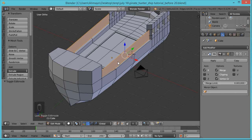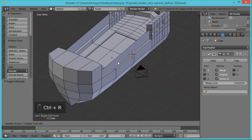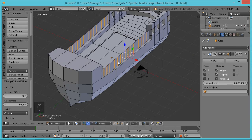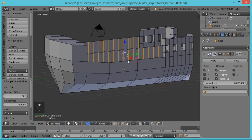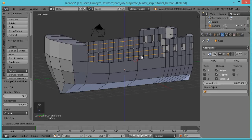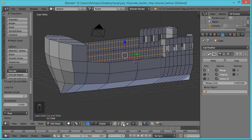Hit Ctrl+R to put loop cuts in, roll the mouse wheel to get a decent amount — about there. Left-click to lock in, left-click again to confirm. Now hit Ctrl+R and roll the mouse wheel one time. Left-click one time to lock in — not twice, because one time still allows movement. Hit S to scale on the Z-axis and move both of these edges like that. Left-click to confirm. Go to Face Select.